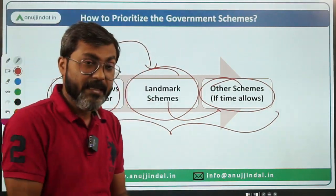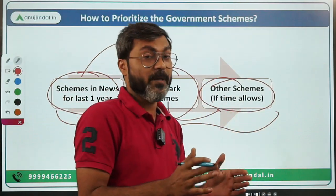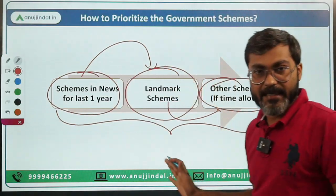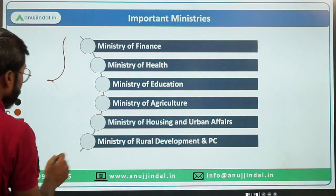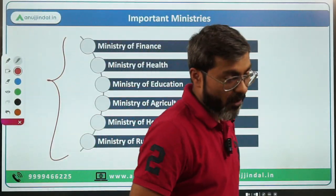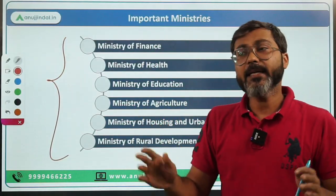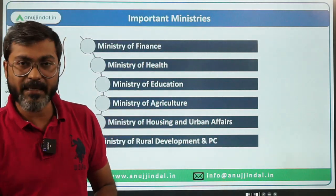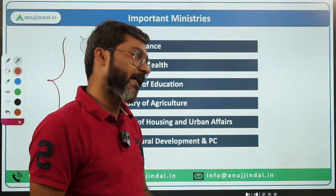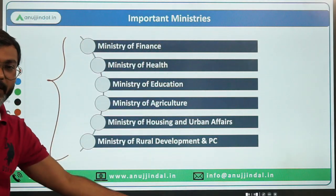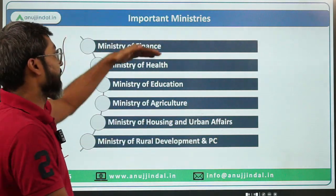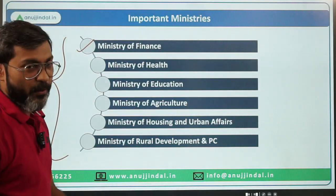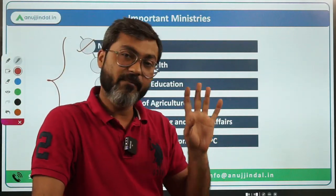If you are starting from today, you have a lot of time, so you can cover schemes from all three categories. Now, regarding important ministries — in decreasing order of importance: Ministry of Finance is very, very important. Every year, one or two questions have been asked from the Ministry of Finance.